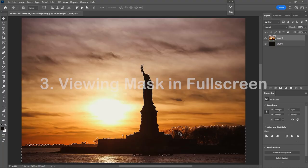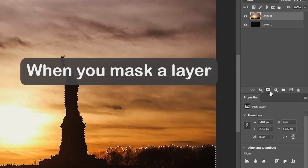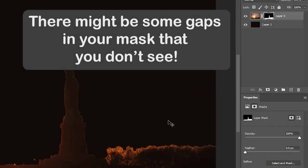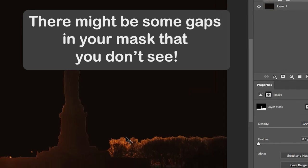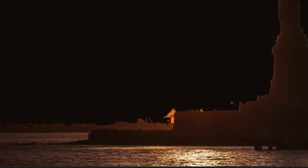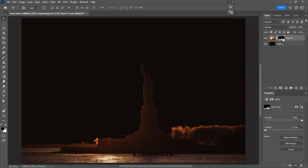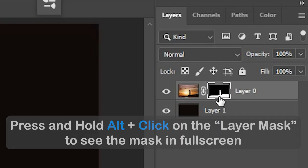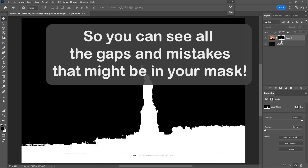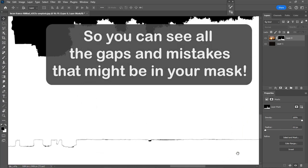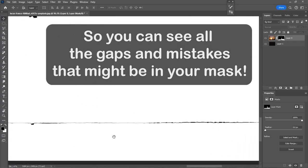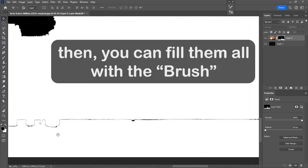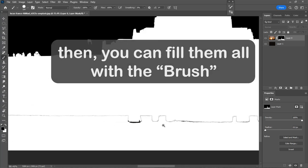Number 3. Viewing mask in full screen. When you mask a layer, there might be some gaps in your mask that you don't see. Press and hold alt, then click on the layer mask to see the mask in full screen, so you can see all the gaps and mistakes that might be in your mask. Then you can fill them all with the brush.